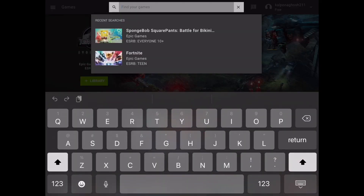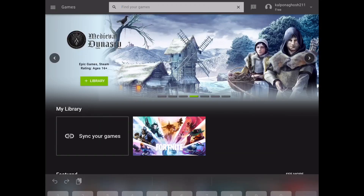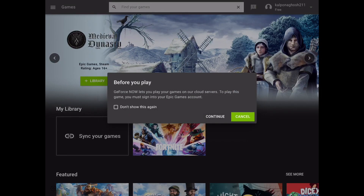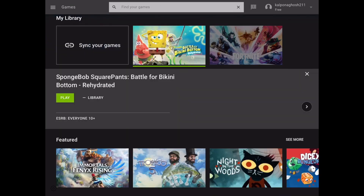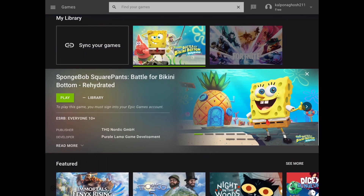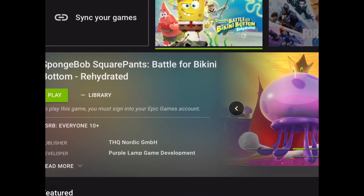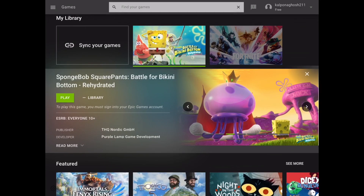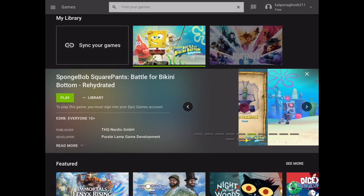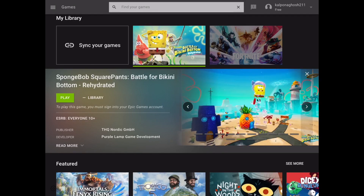First, you want to go to GeForce and search up SpongeBob — like this SpongeBob SquarePants: Battle for Bikini Bottom. This will basically log you in. After you play this, it will log you into your Epic Games account.